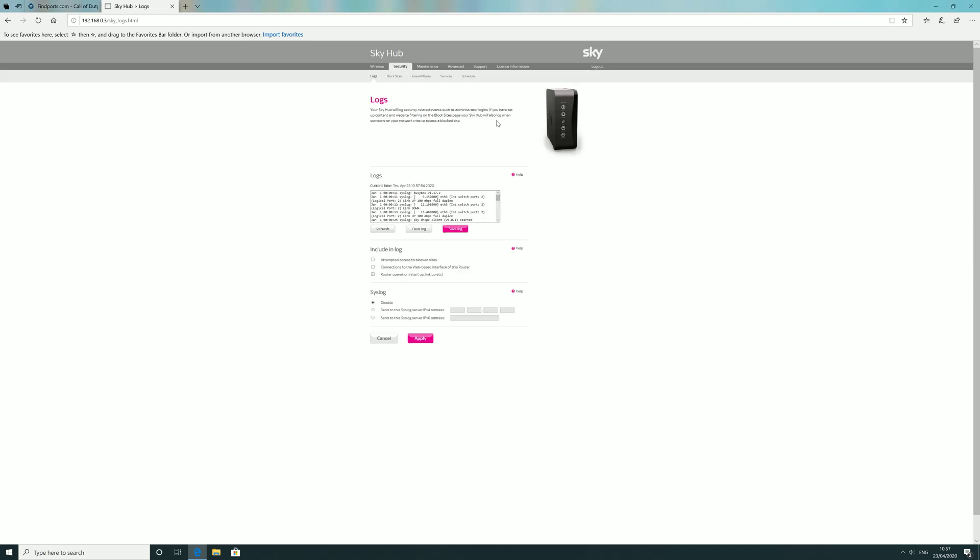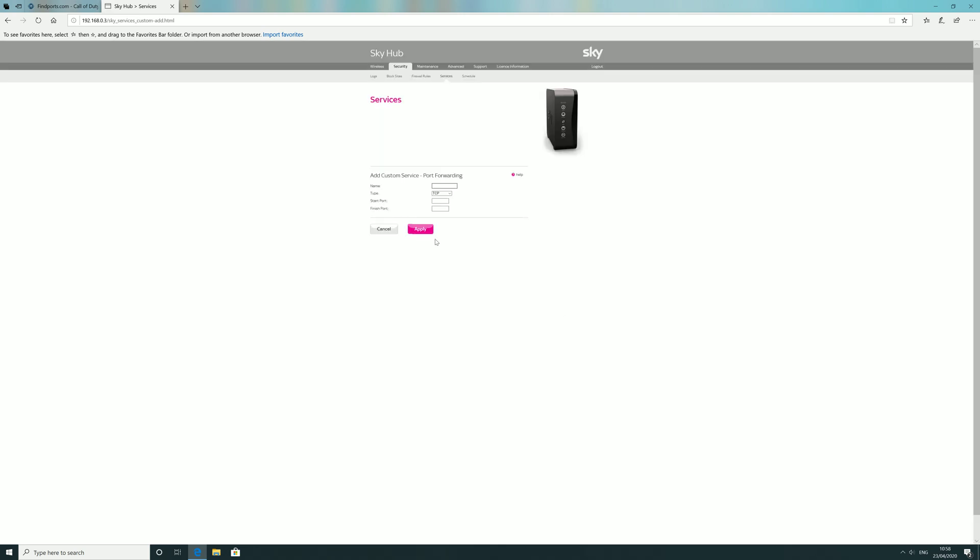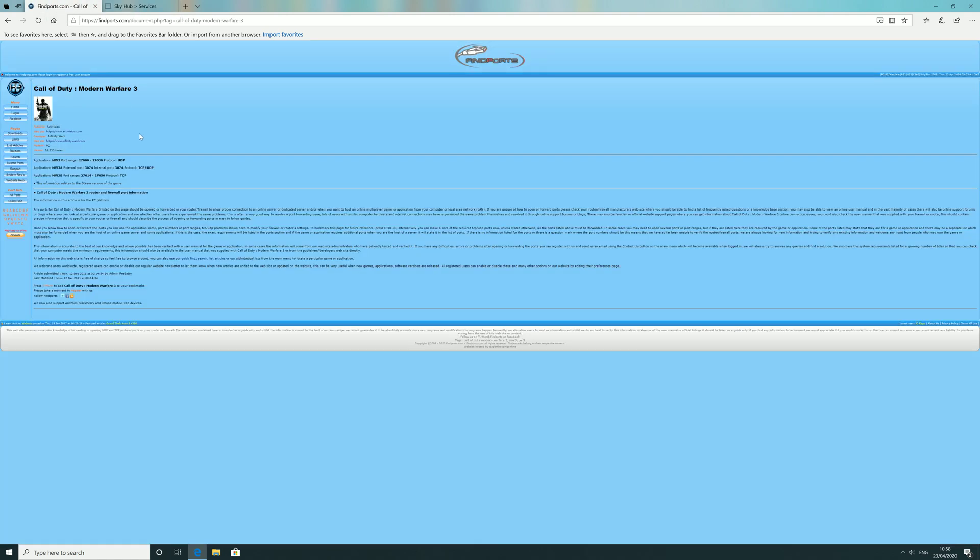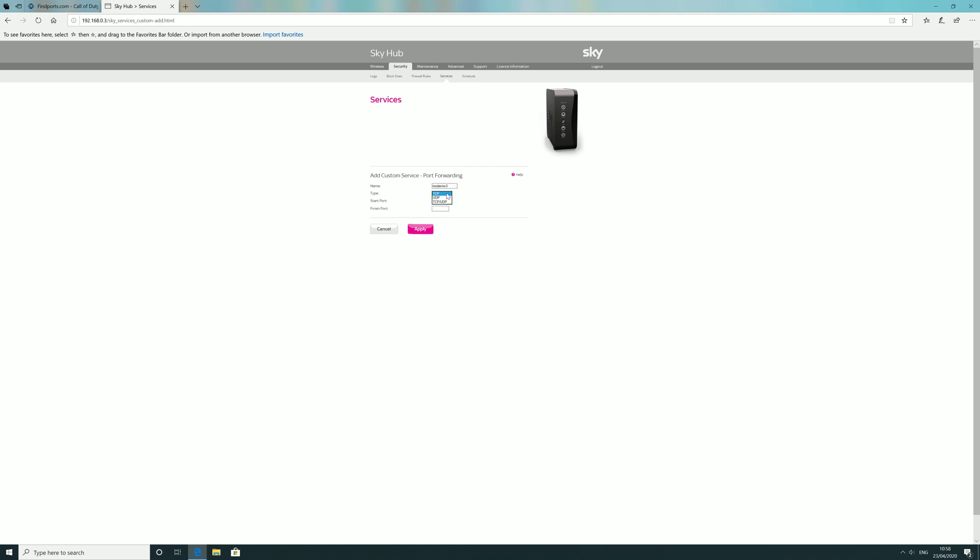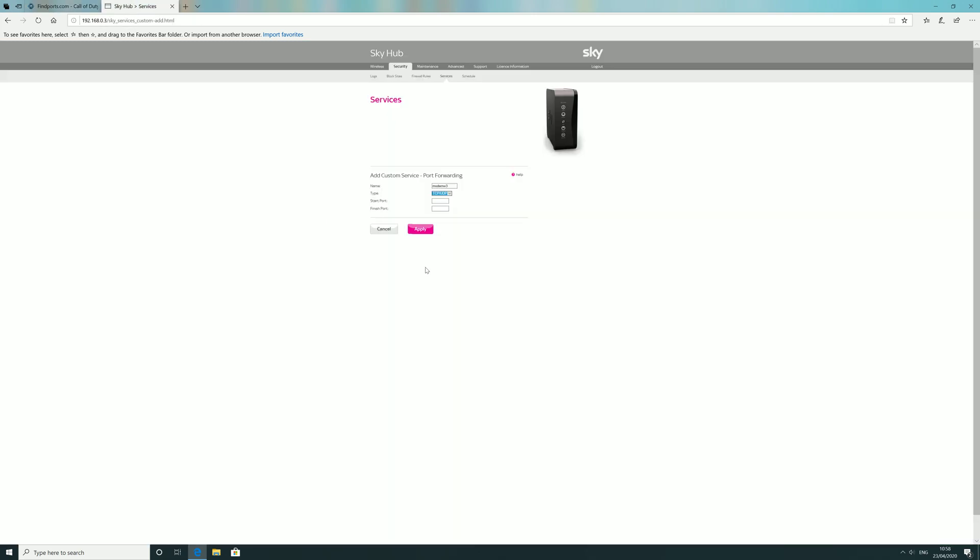Once you log in, go to services and create some services to open these ports. Add a service and name it whatever you want so you can recognize what it's for, like Modern Warfare 3. I'll put the ports in the description below so you can copy them. For the first one, you need TCP/UDP, and the port is 3074 to 3074.